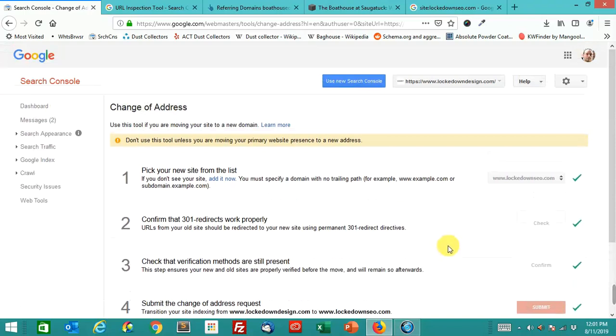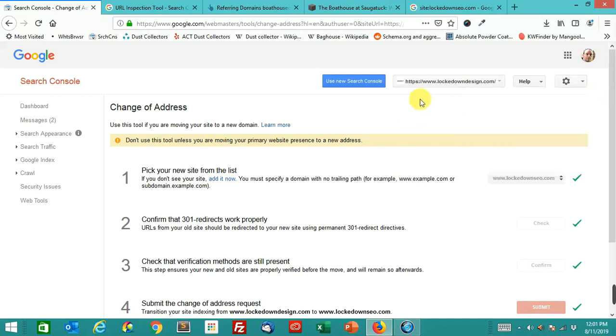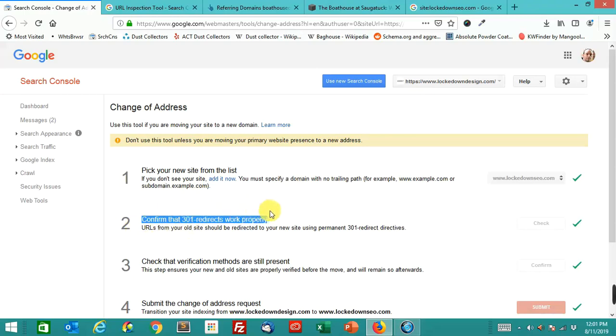Yeah, like I said, that bump seems to have helped a little bit. So this is what you're looking for in the old search console, this gear icon. Click change of address. Follow those steps. That's how you do it.